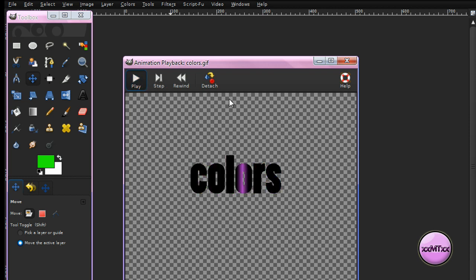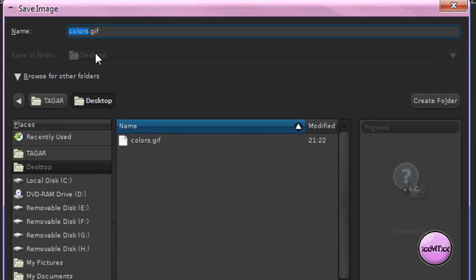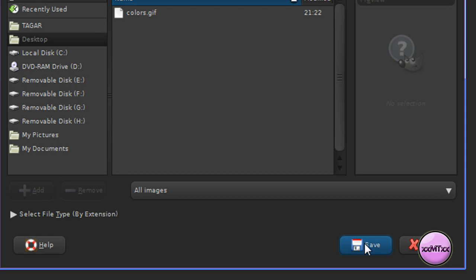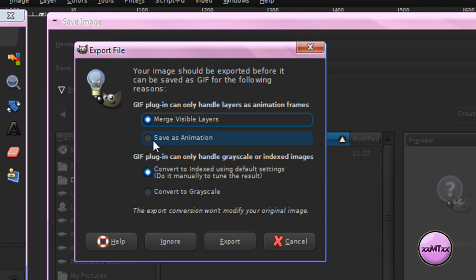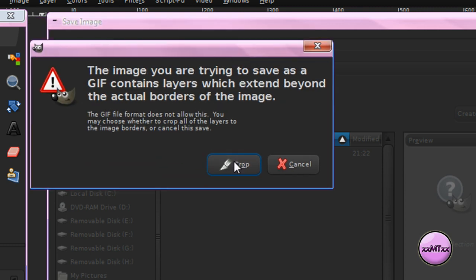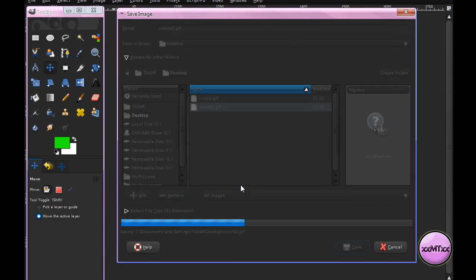Now, if you like what you just made and you want to save it, go to File, Save As, and give it a name — I'll call mine Colors 2. Make sure for the file extension it's .gif, since it's an animation. If you save it as anything else, it won't work. Click Save. If you get a message, make sure you click Save As Animation, and click Export. If you get another message, click Crop, and then click Save. And then it will save your animation for you.